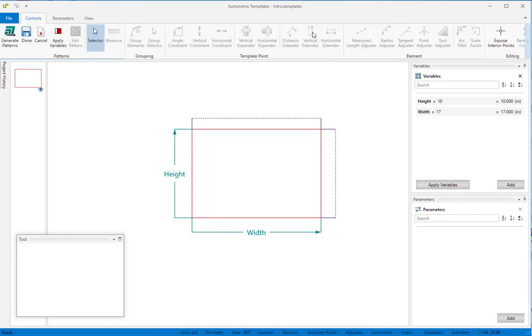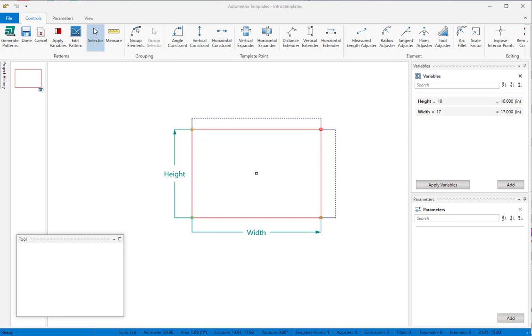In this example, we've only linked controls to variables, and variables can only hold measurements. When you need to link controls to equations or formulas, you can do that with parameters.